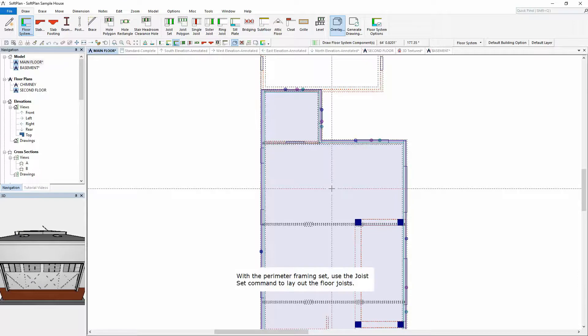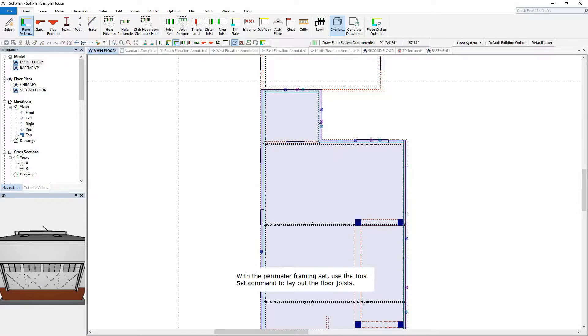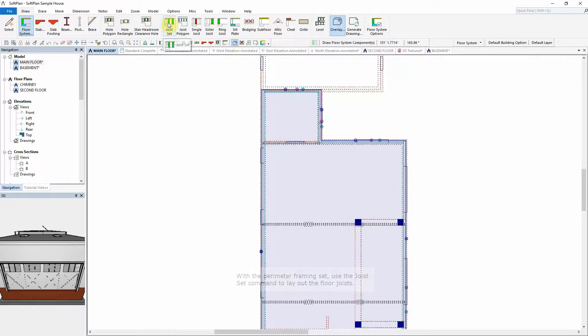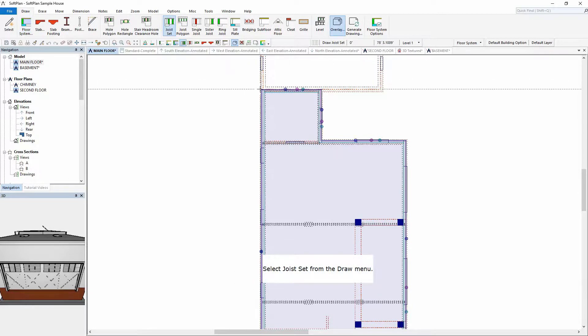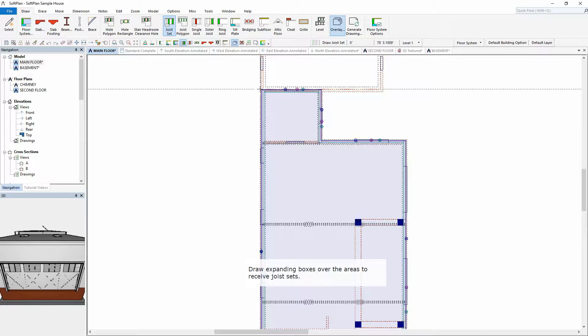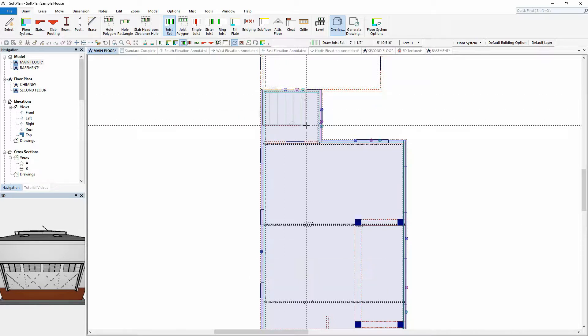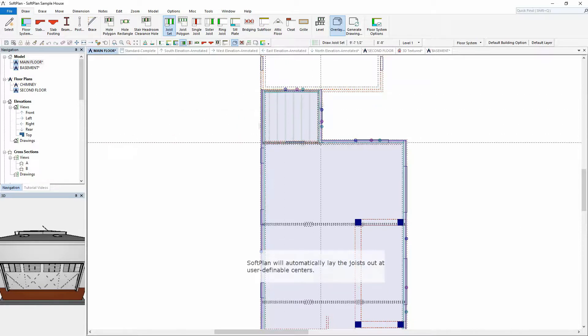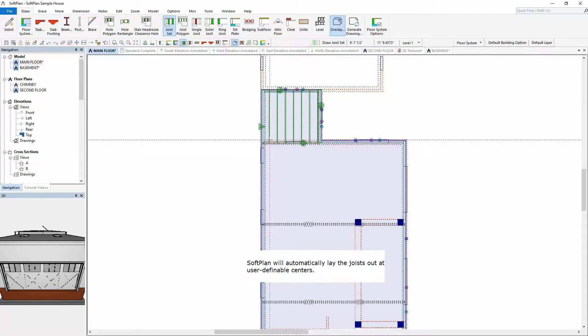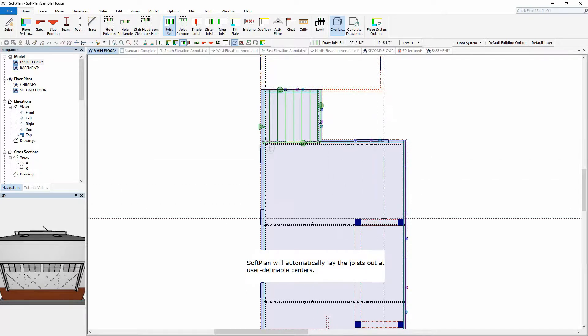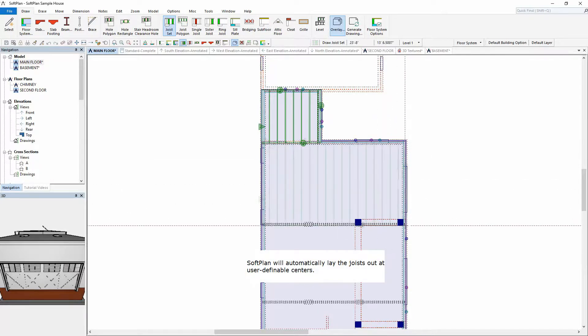With the perimeter framing set, use the joist set command to layout the floor joists. Select Joist Set from the Draw menu. Draw expanding boxes over the areas to receive joist sets. SoftPlan will automatically lay the joists out at user-definable centers.